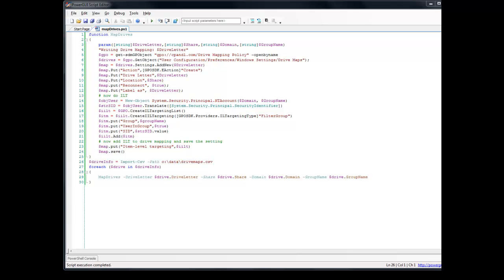Hi, this is Darren Marlia, CTO and founder of SDM Software, and I'm going to run you through a quick demo of a script that I wrote using the Group Policy Automation Engine to do Group Policy Preferences Drive Mapping.